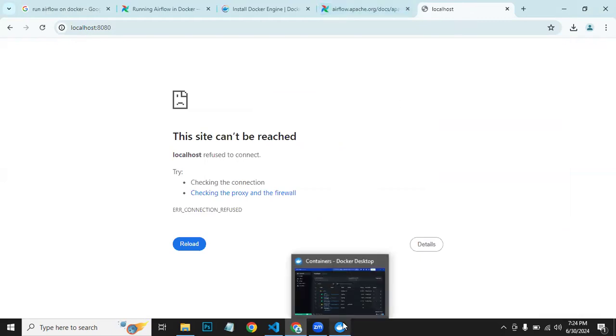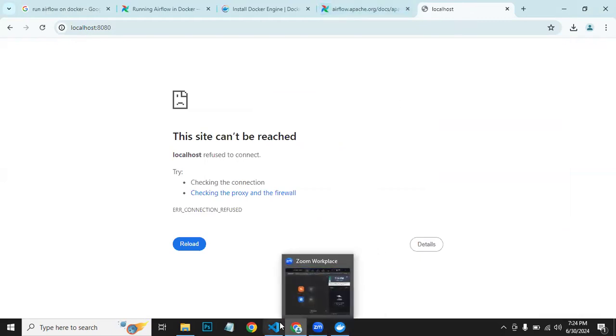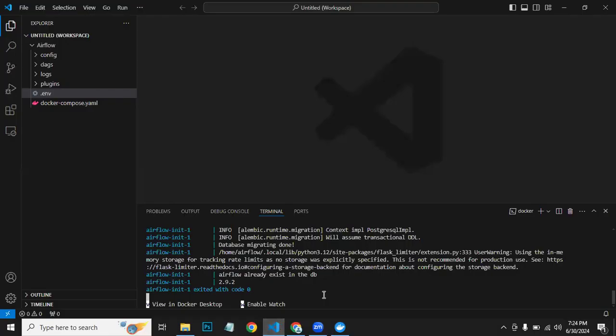It will take some time because all the services are being triggered. It might take some time. Let's wait and see.